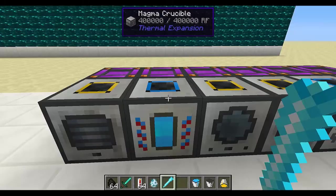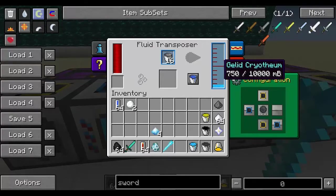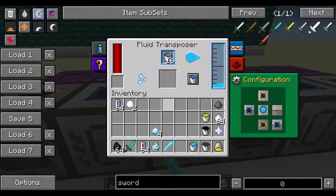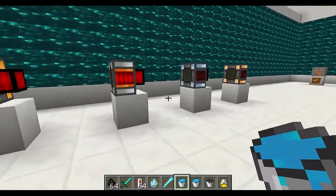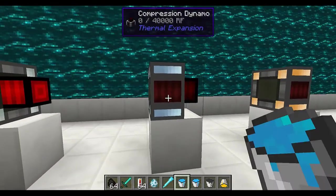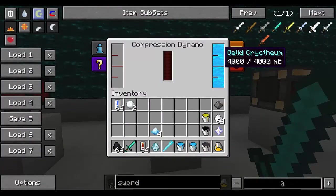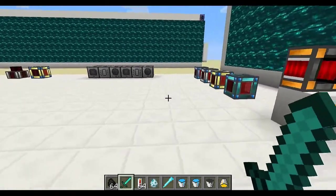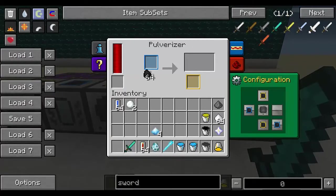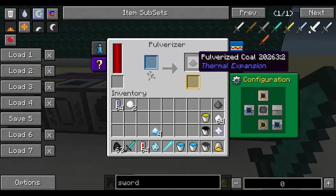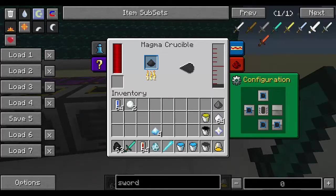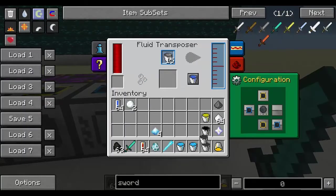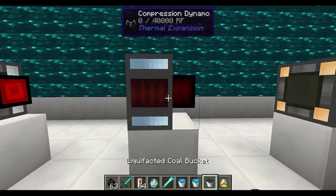If you put that gelid cryotheum in a liquid transposer — this one already has 750, so I'm adding 250 — now it has 1000 and it fills a bucket. You can use this gelid cryotheum as a coolant in the compression dynamo. For the fuel side, pulverize coal to get pulverized coal, then put it in a magma crucible and it gives you 100 units of liquefacted coal. With 1000 total that's enough to fill a bucket in the liquid transposer. Use this liquefacted coal as the other liquid in the compression dynamo and it will start generating energy.